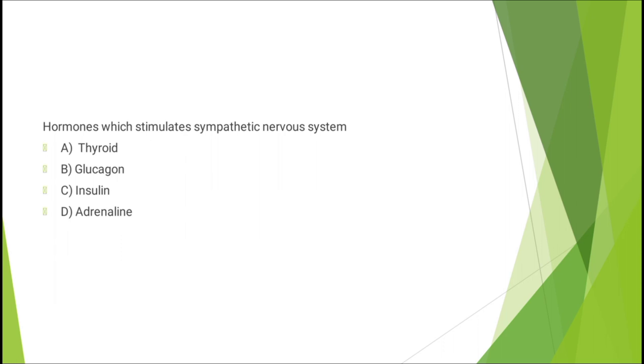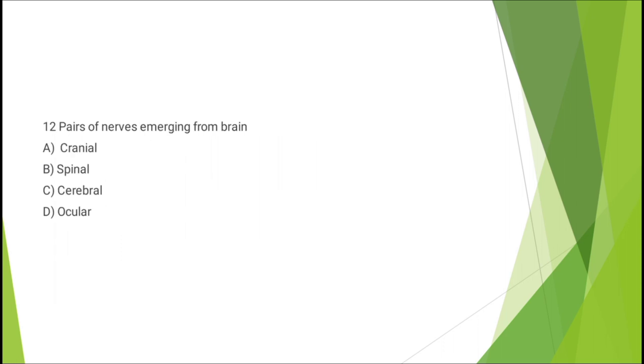Question number ten: twelve pairs of nerves emerging from brain - cranial, spinal, cerebral, or ocular. The correct answer is option A: cranial.